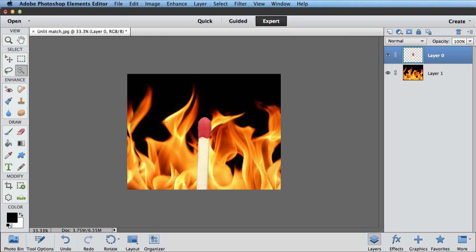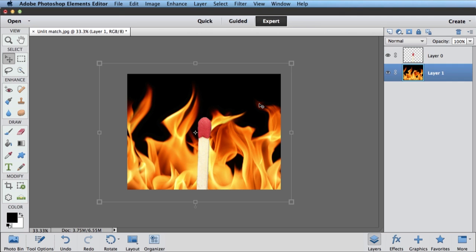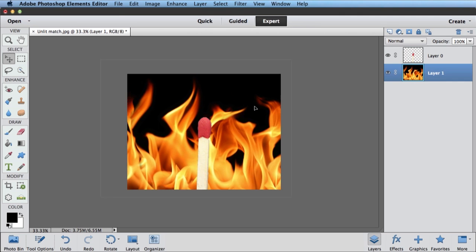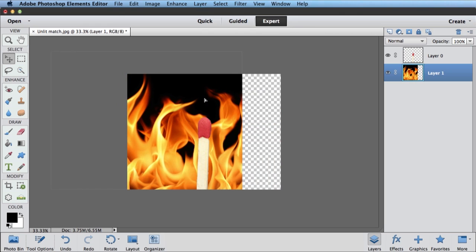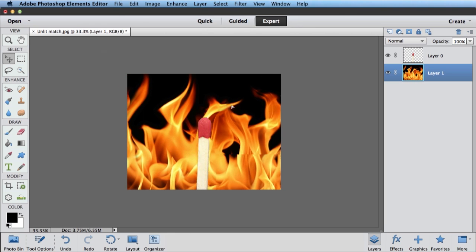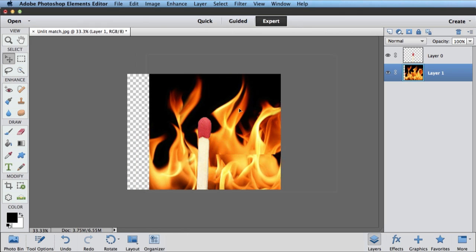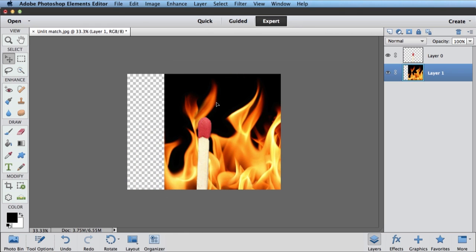The next thing I want to do is grab my move tool, this one right here, first one in the select section, and click on my background layer, those flames,